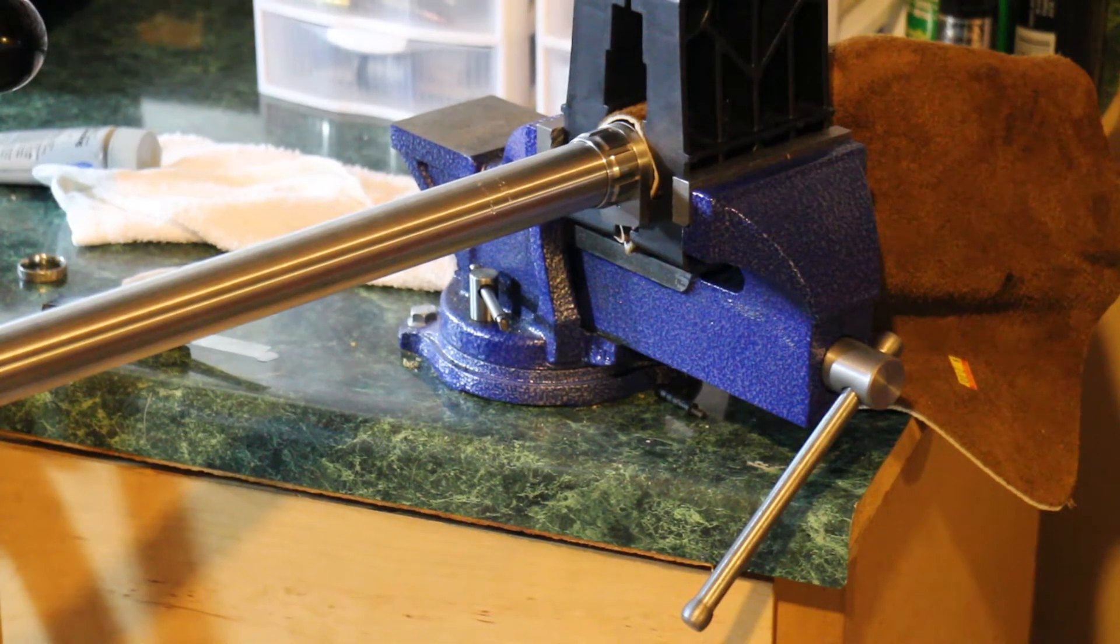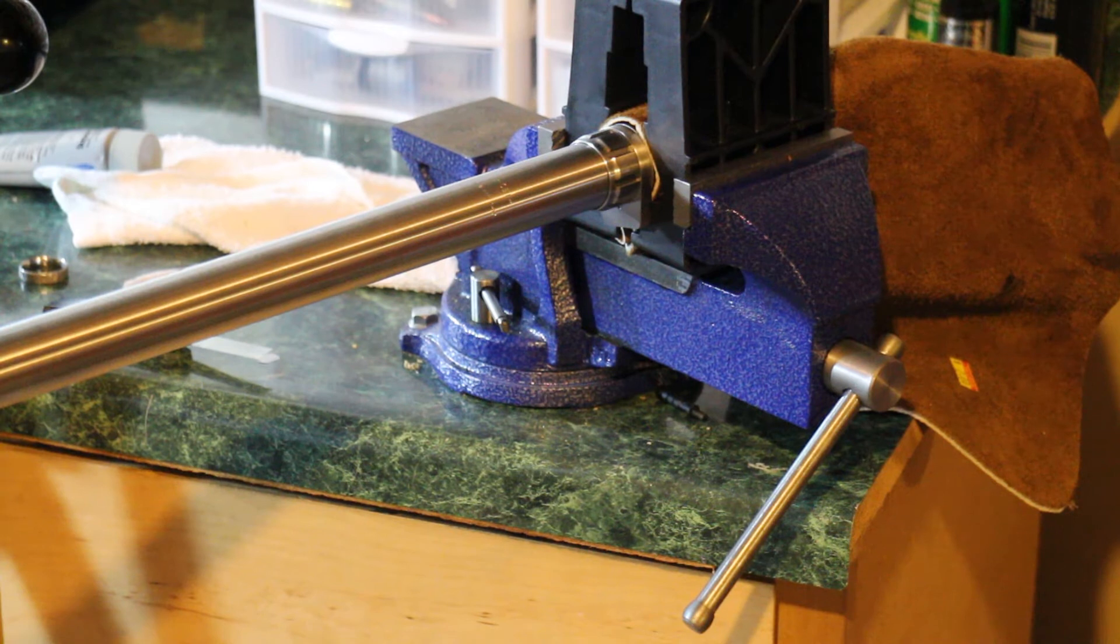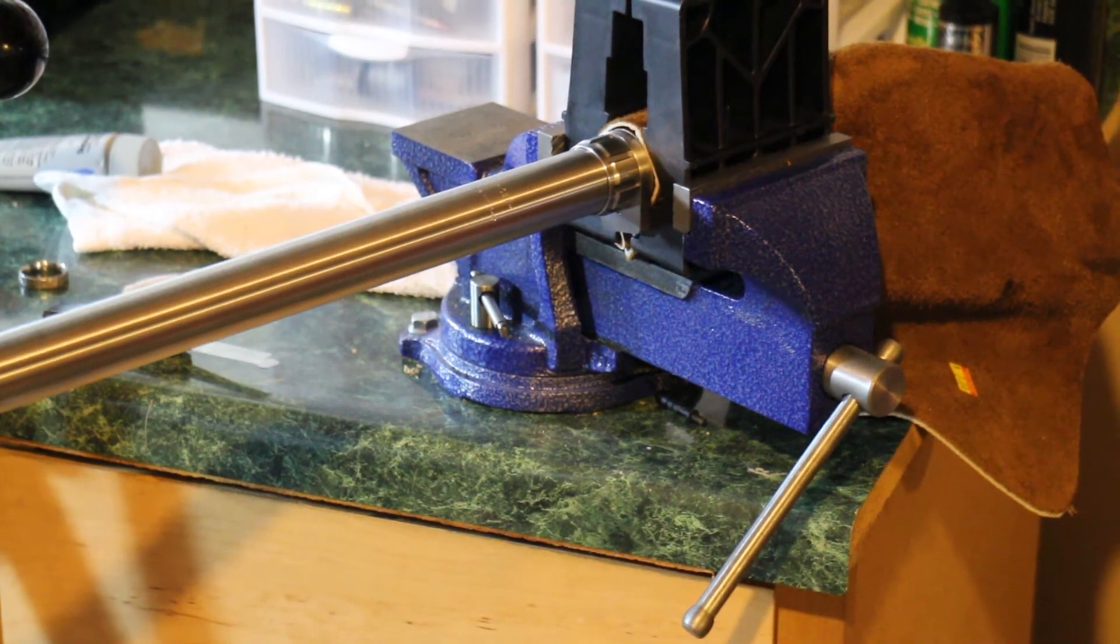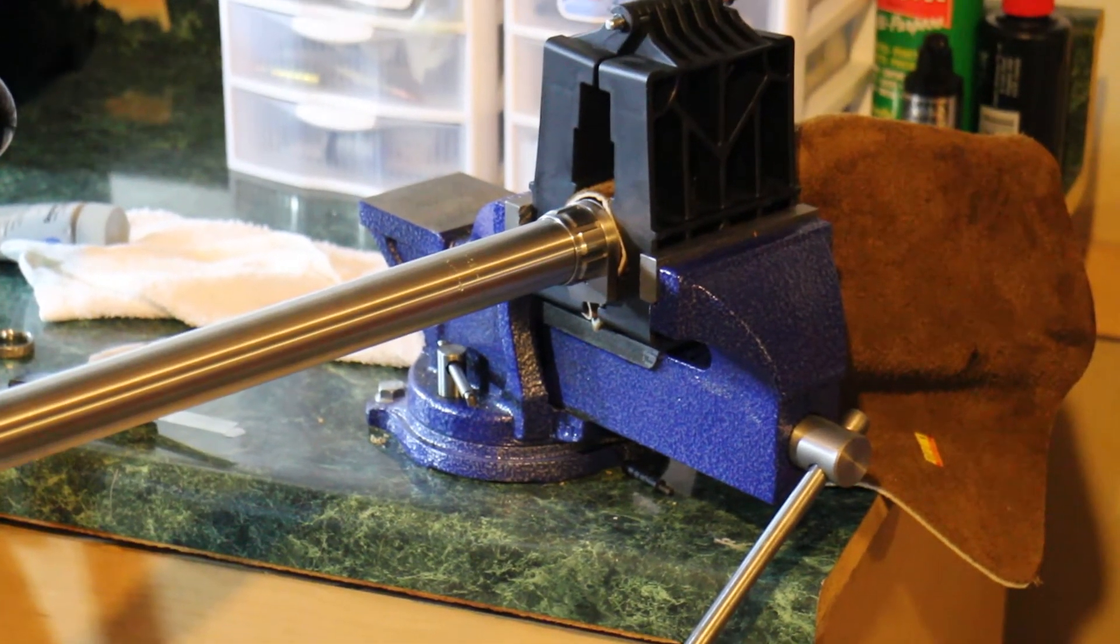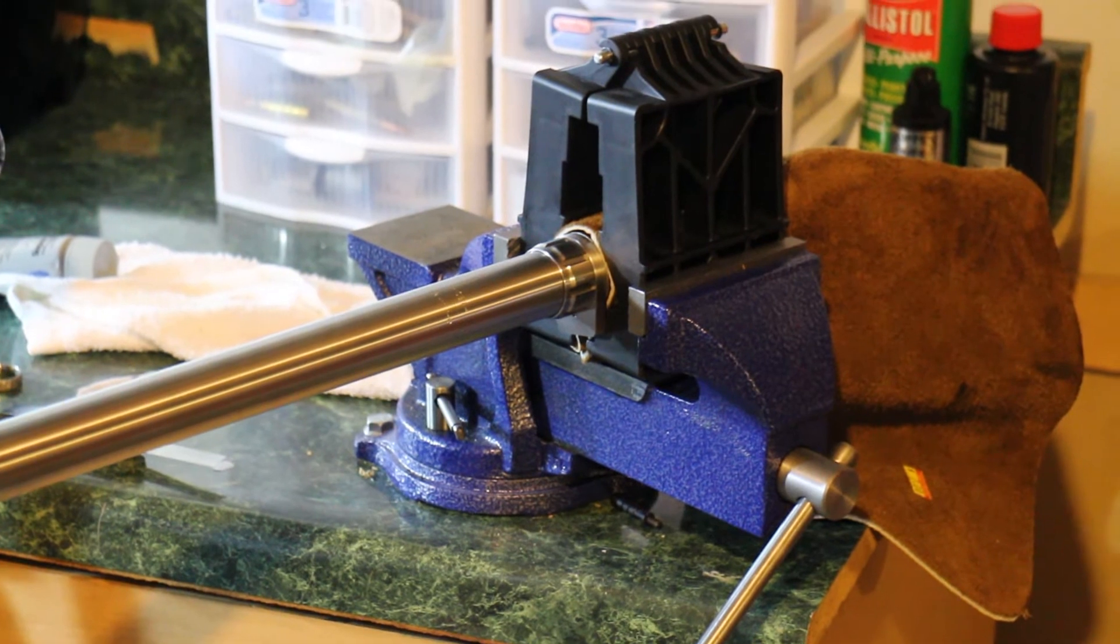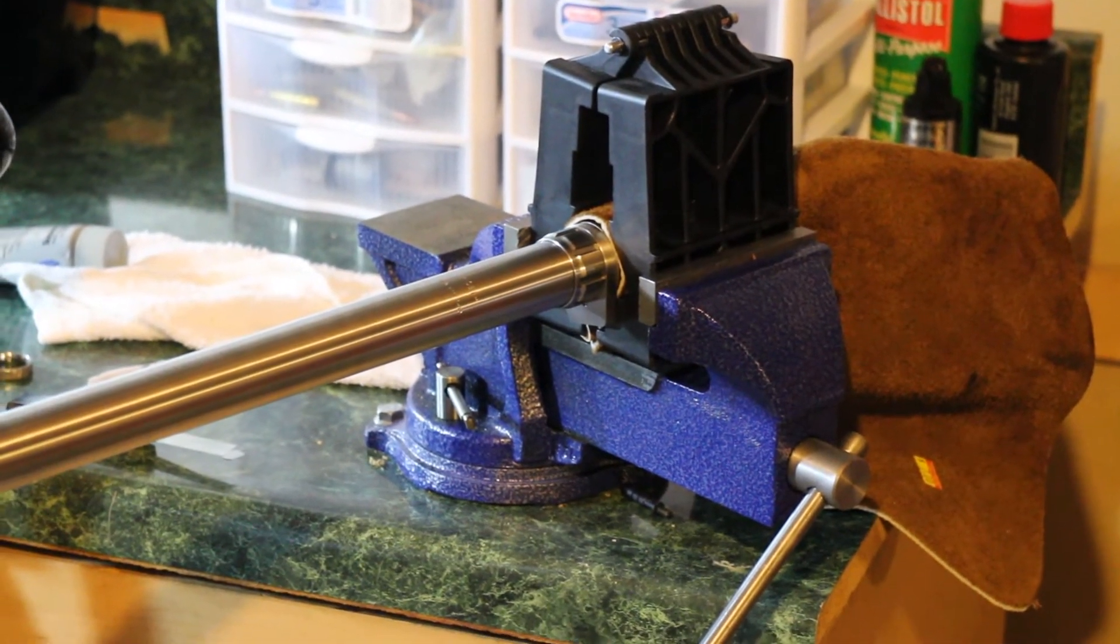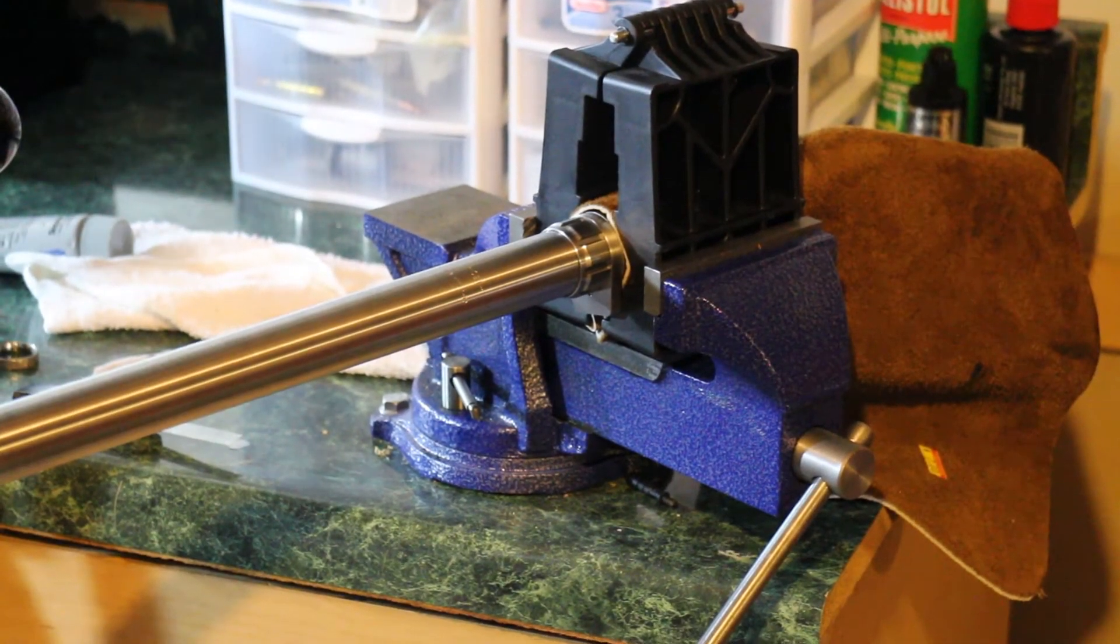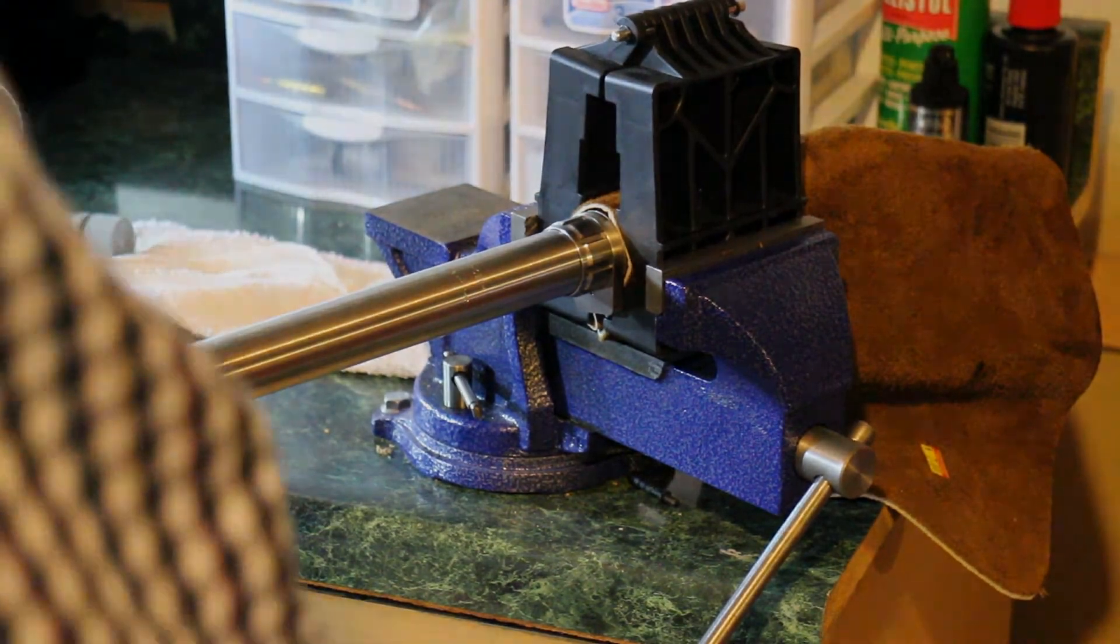So the headspace is set. I've flipped the action around. The action is now inside the action block, the AR-15. And I have my barrel wrench and torque wrench attached to it.